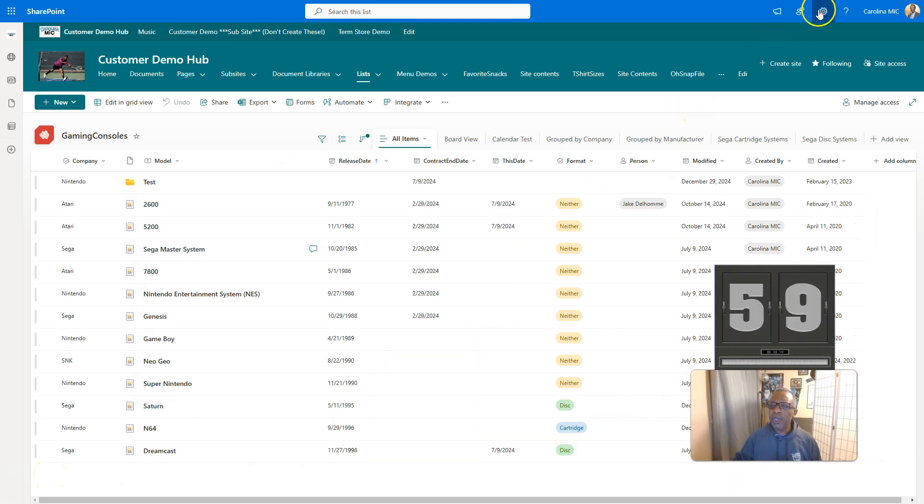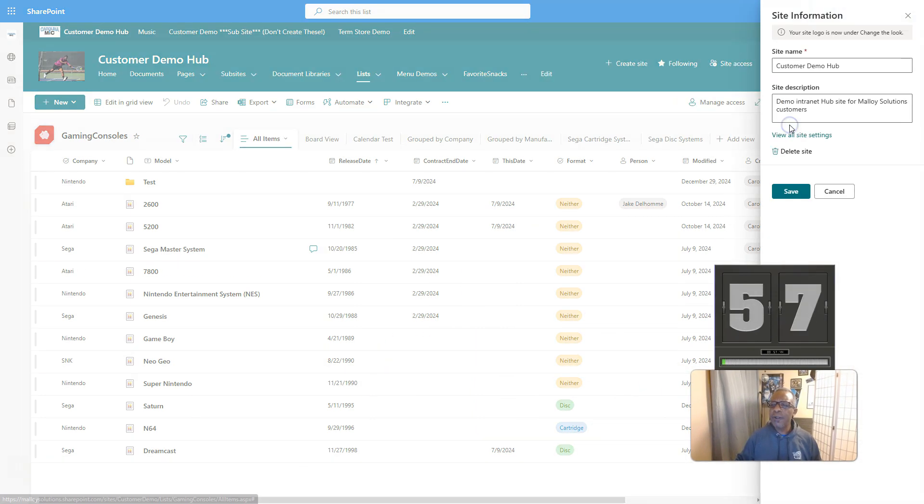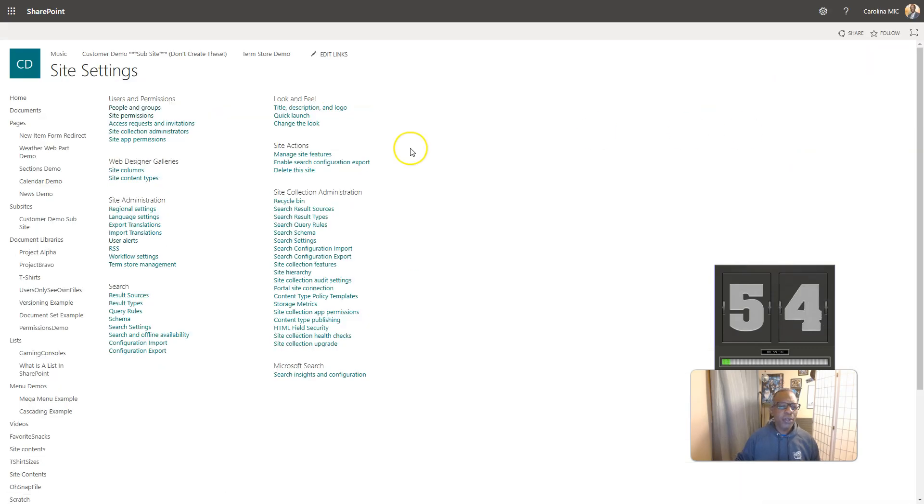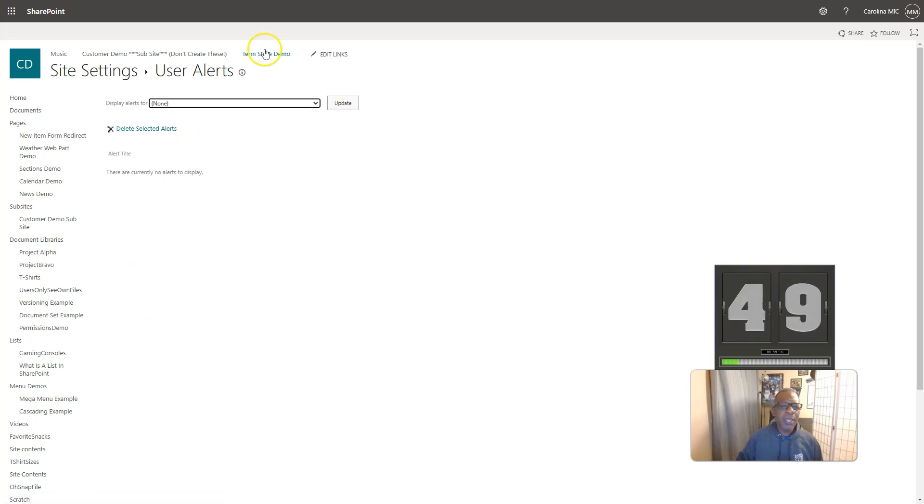First thing you're going to do is you're going to go to the gear icon, you're going to go to site information, and you're going to go view all site settings, and you're going to look for user alerts. It's under site administration. We're going to go to user alerts, and we're going to find that user.